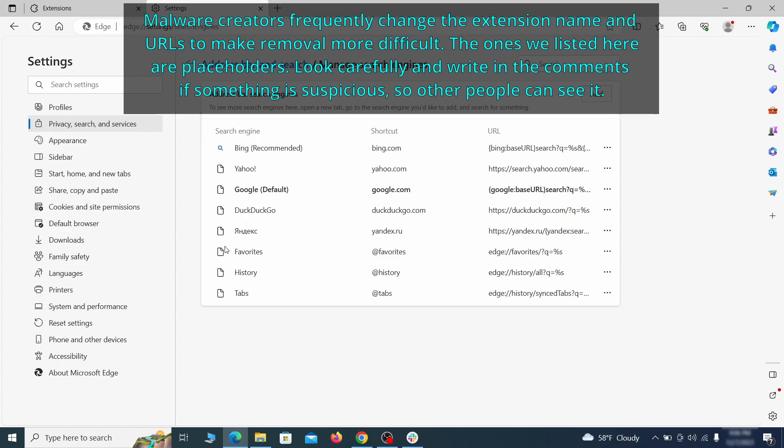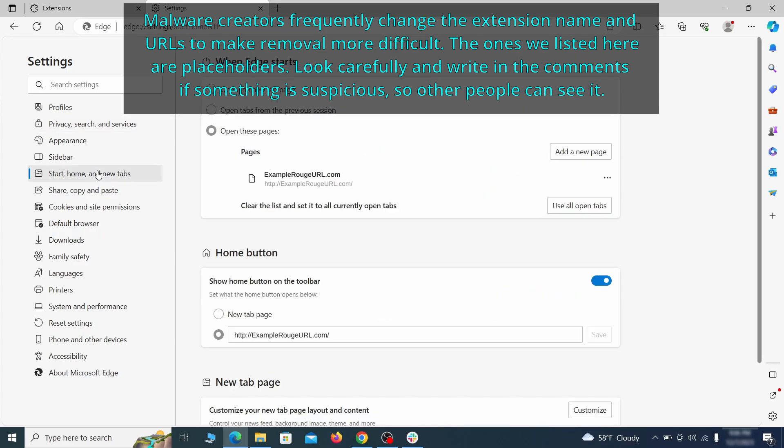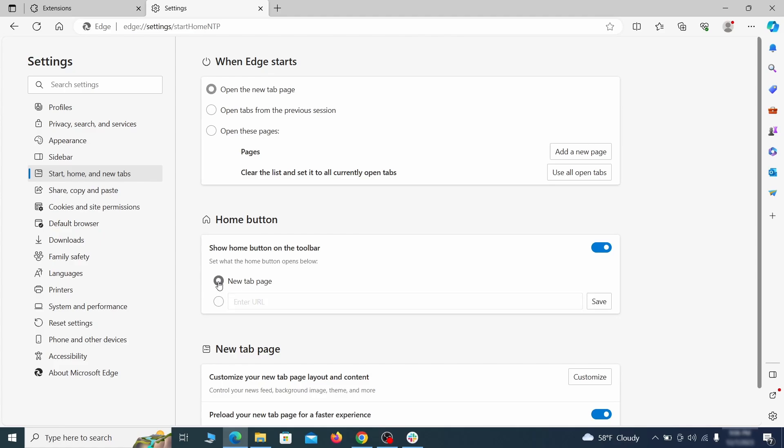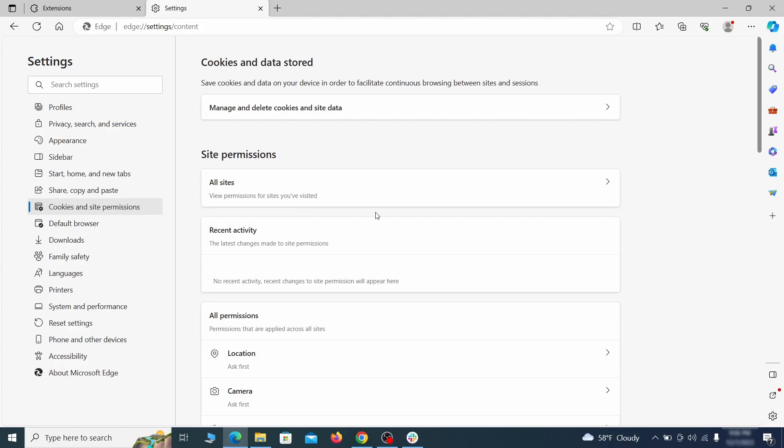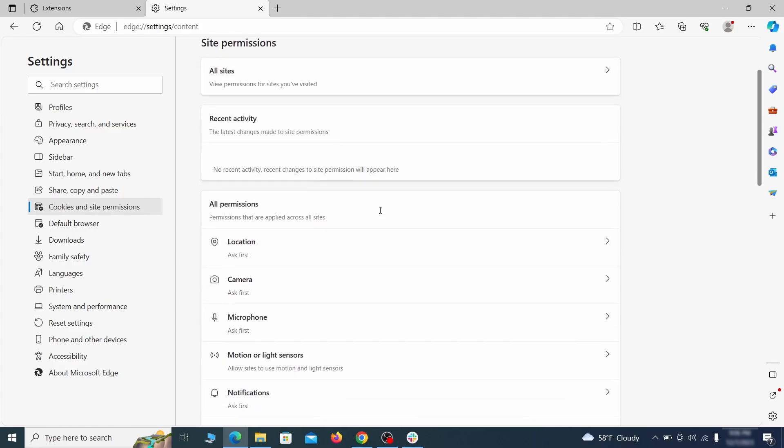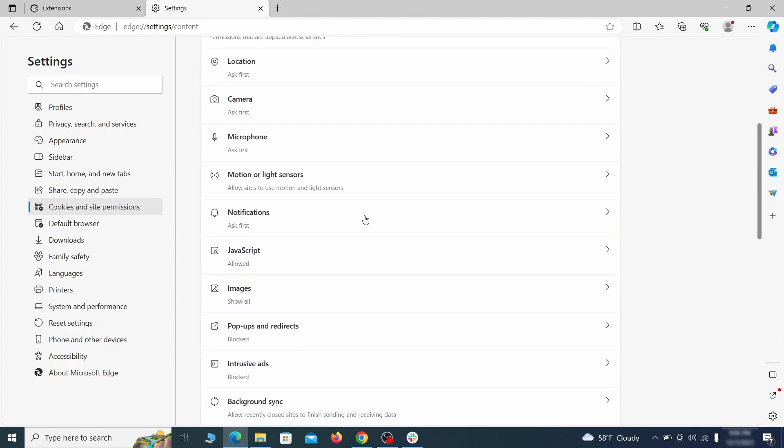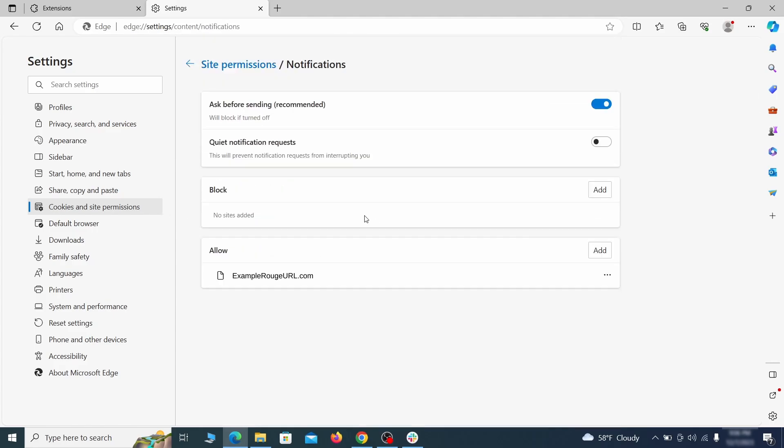Next, check the start, home and new tab section for suspicious URLs that need to be deleted. Finally, go down to the cookies and site permissions. Check the various permissions categories for any suspicious sites and delete anything unwanted that you find.